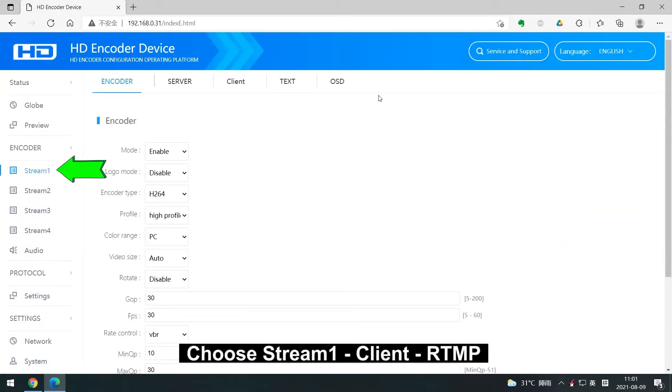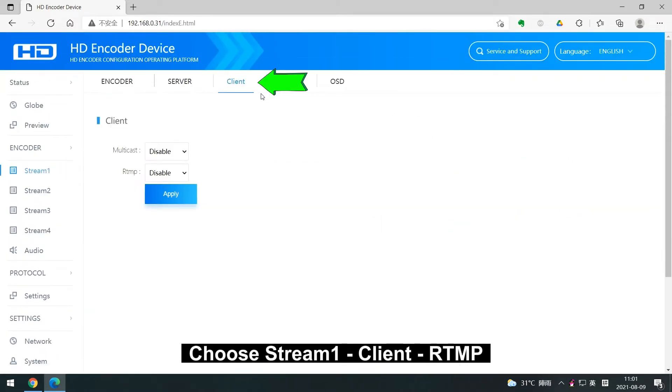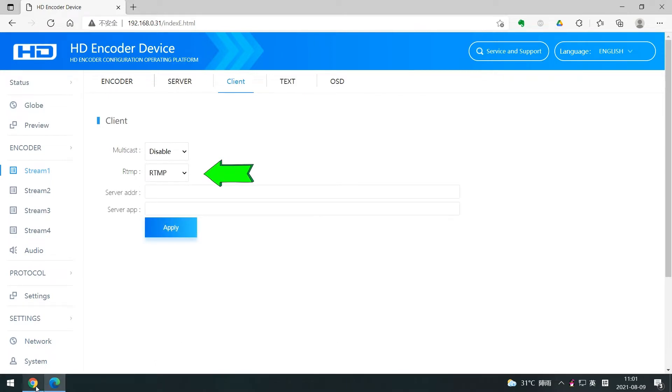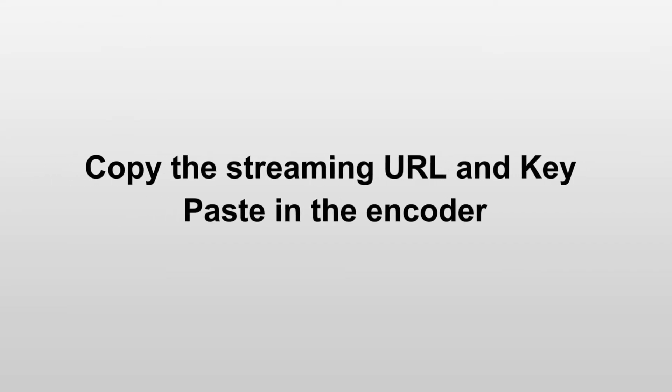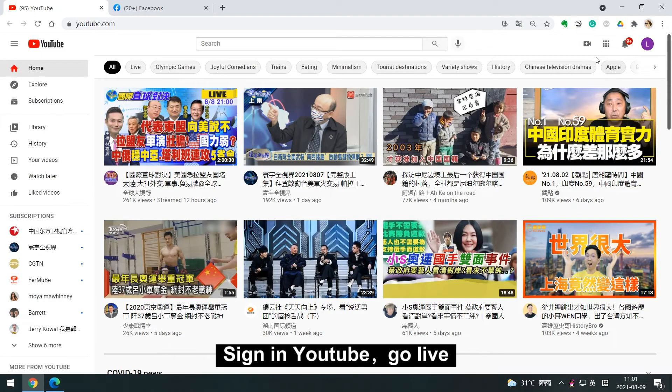Choose stream 1, client, and open RTMP. And then we copy the streaming URL and key of YouTube, paste into our encoder.